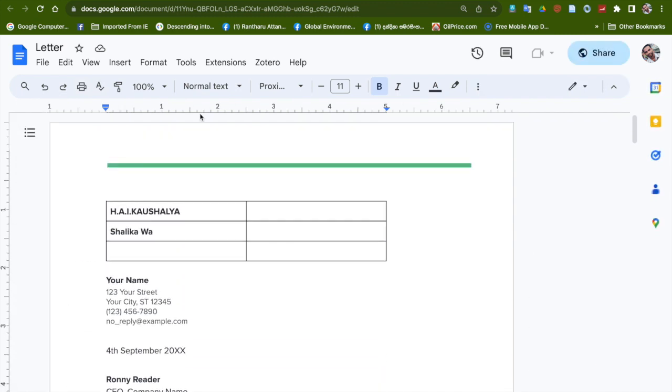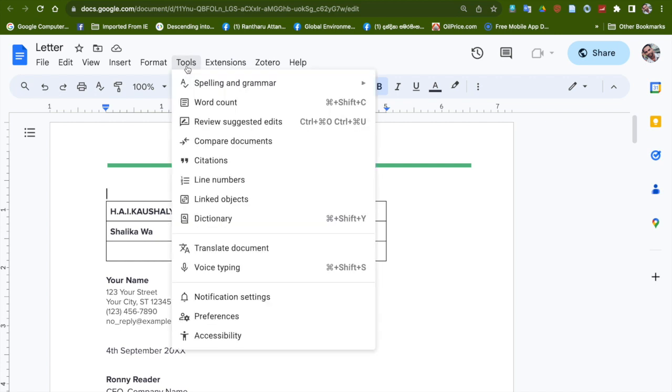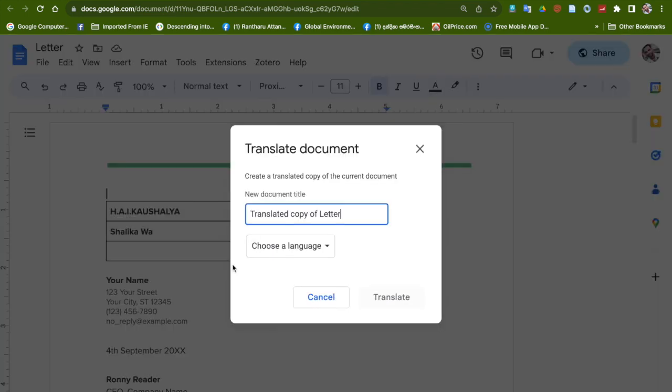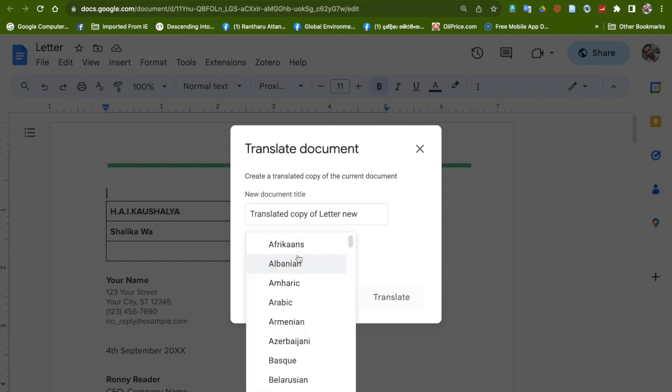You can just go to Tools and then you have to select Translate Document. Give it a name where you want to fill a name and select the language you want to translate.